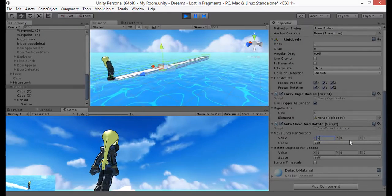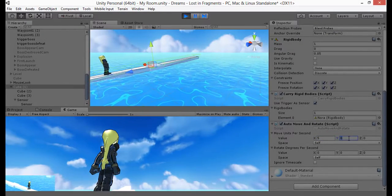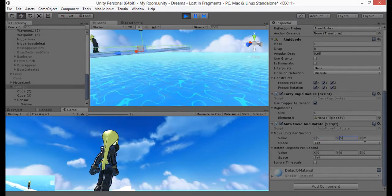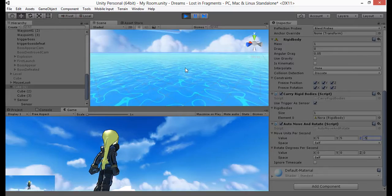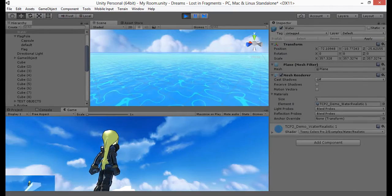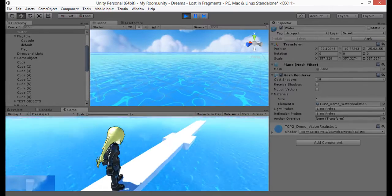Welcome back to part 2 of the Carry Rigid Bodies series. In the last video, we learned how to make moving objects carry rigid bodies when they move.